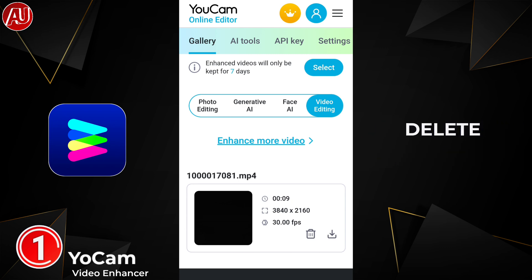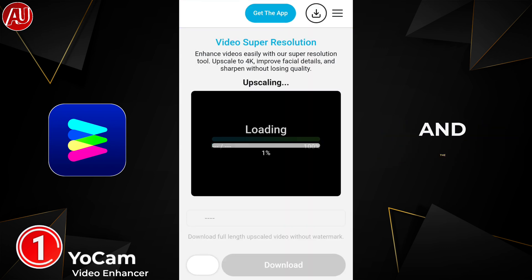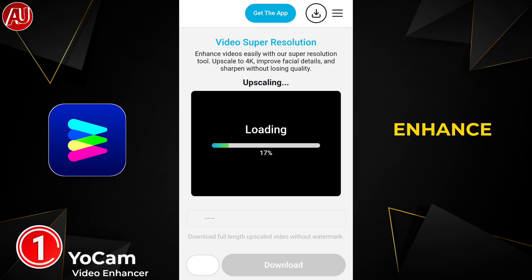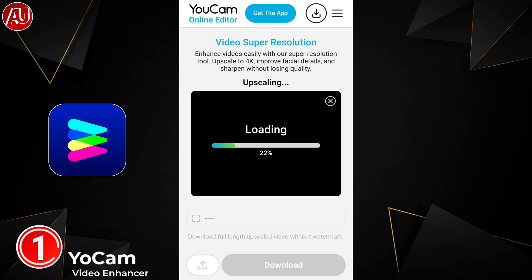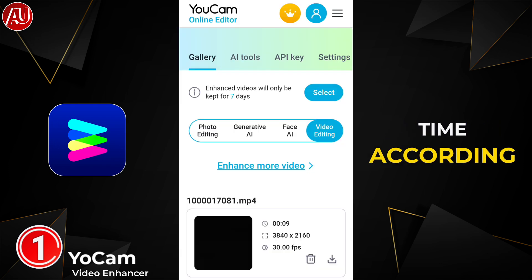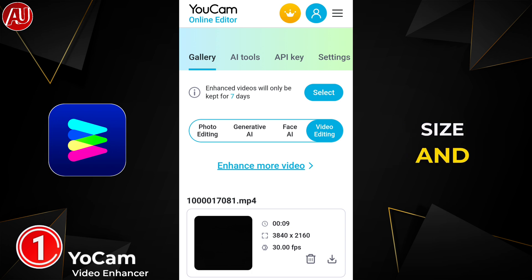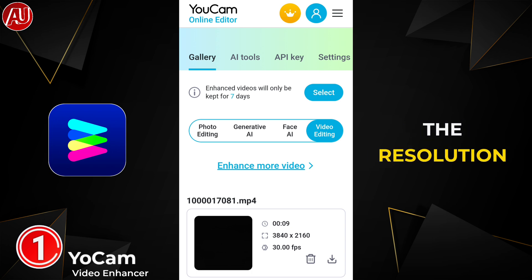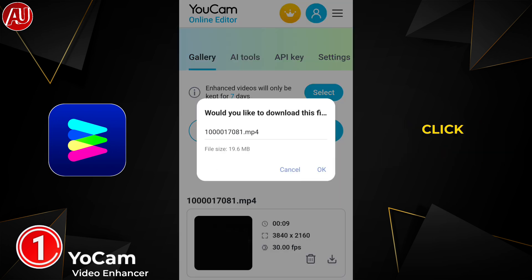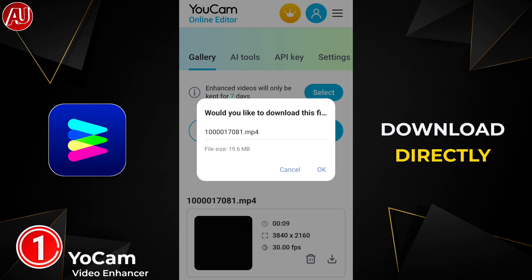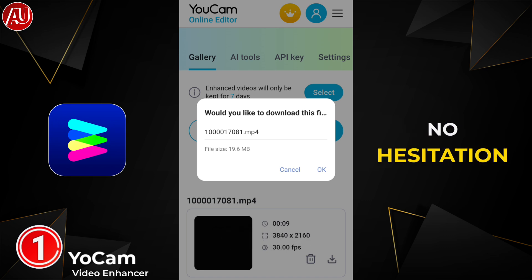This will take some time for processing. After that, it will show you the delete button, download button, and the preview option of your enhanced video. The time depends on your video size and resolution. When you click on the download button, it downloads directly with no hesitation at all.